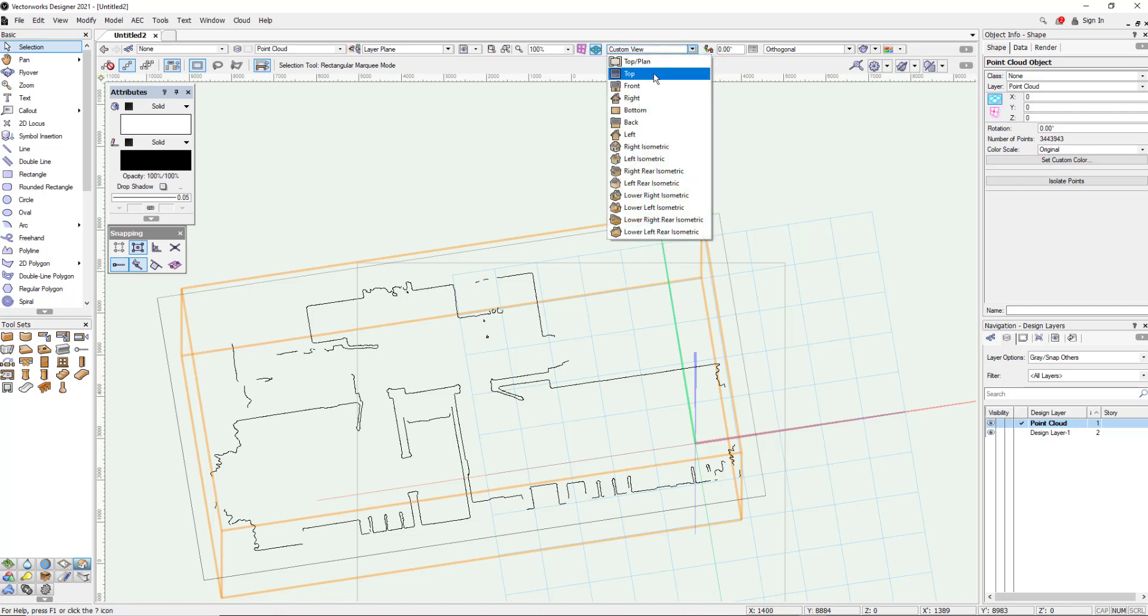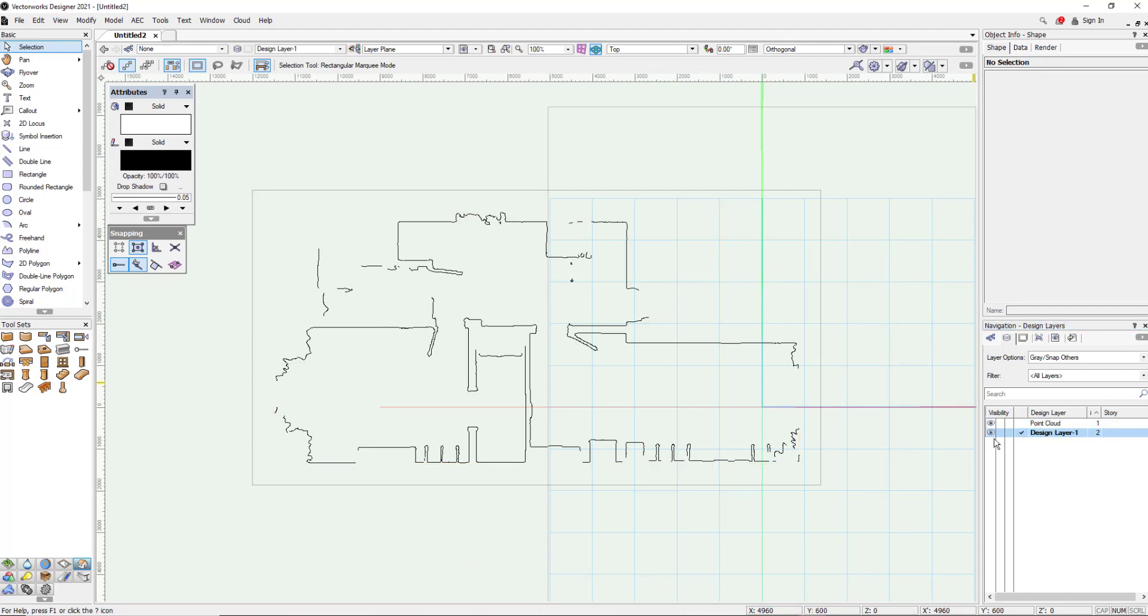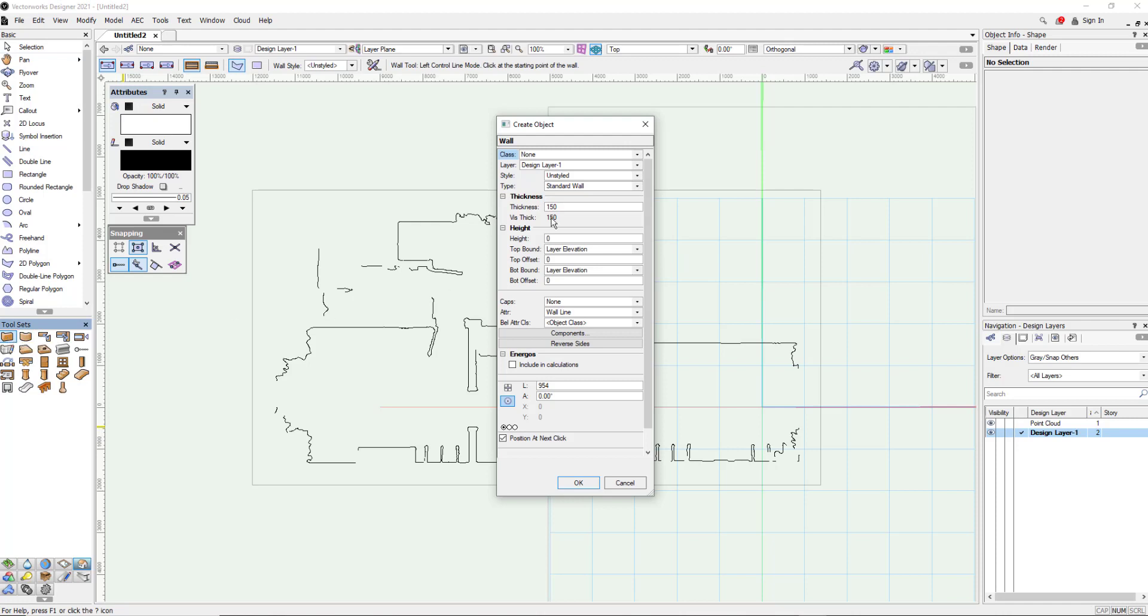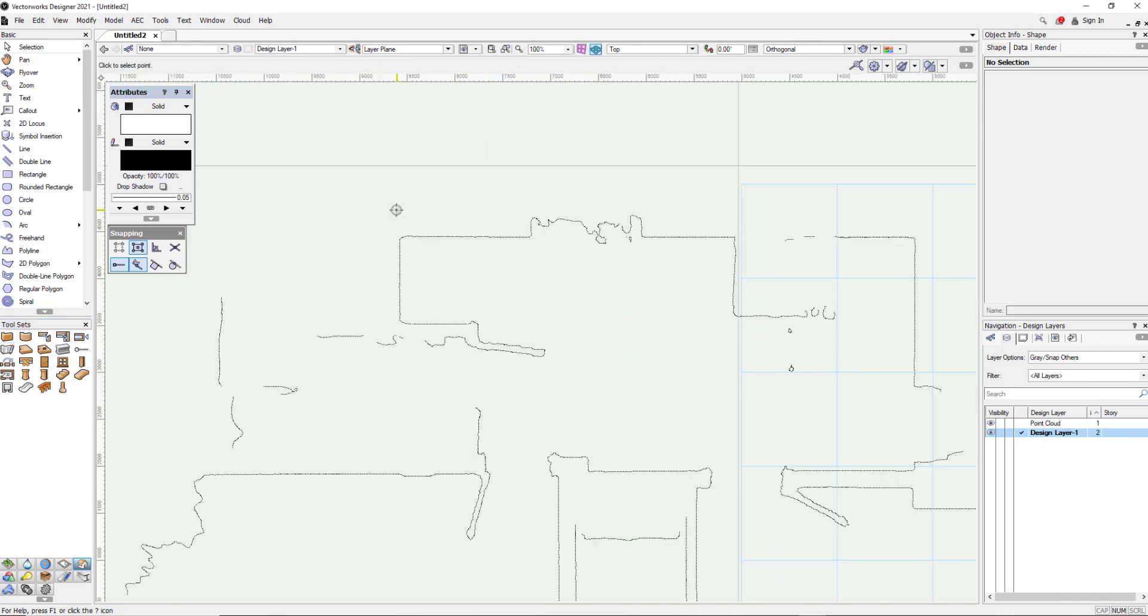So I'm just going to go back to the top view. I'm going to make sure that I'm on my correct layer here and then I'm going to choose the wall tool. A quick double click on that, I can make sure that I'm on the right layer. I can make sure I've got the right thickness. Click OK and now we're ready to start drafting.